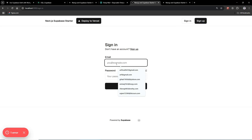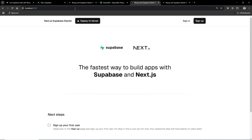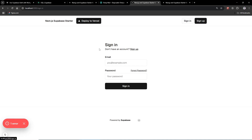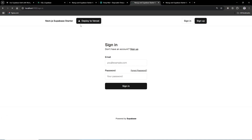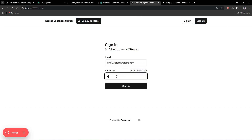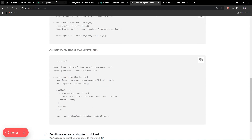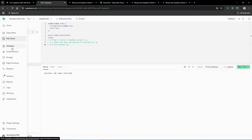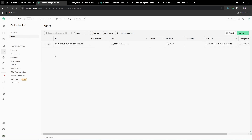If I go to localhost:3000 and try to navigate to the protected route, I get redirected away since I'm signed out. Let's sign in with our account — click 'Sign In' and we're signed in successfully.